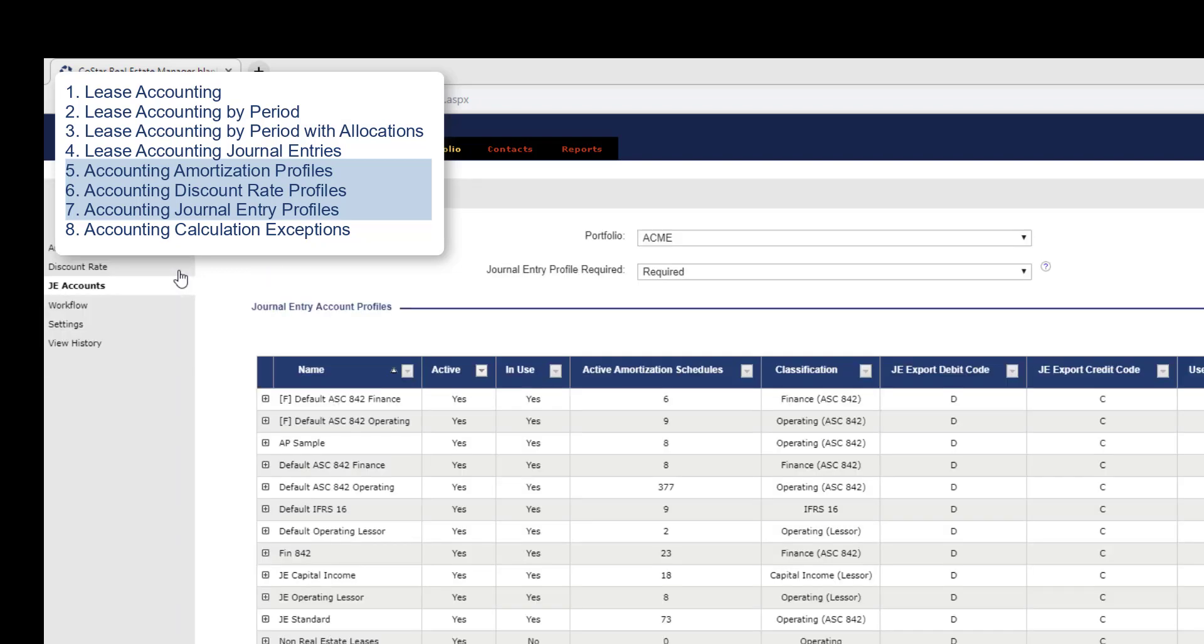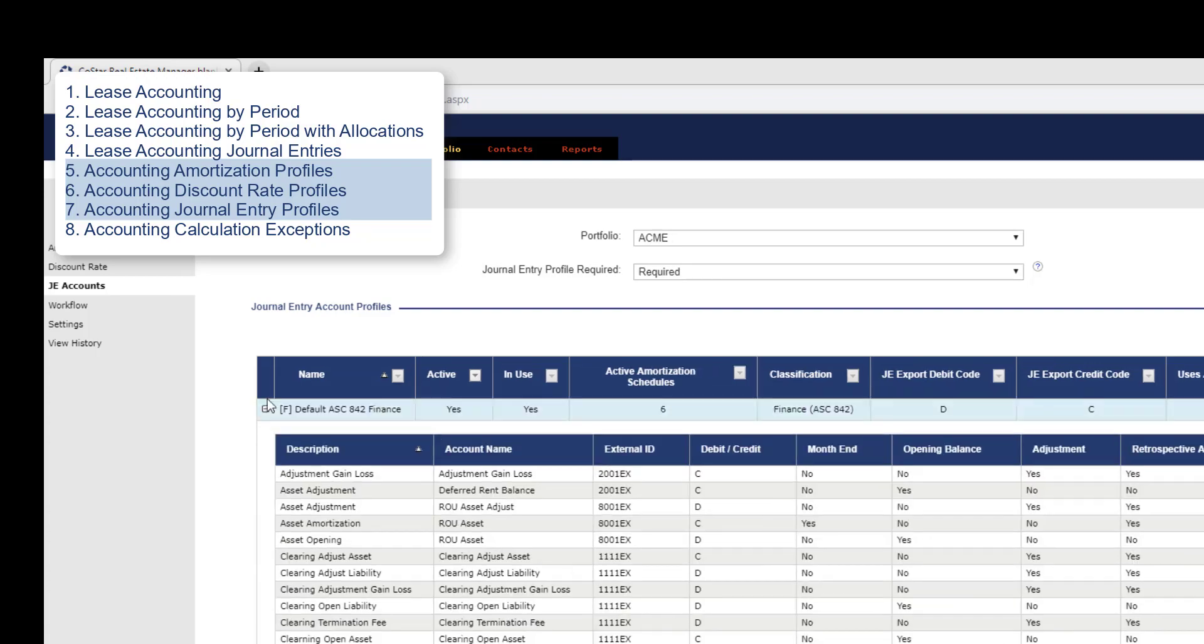The third dataset is for the journal entry account profiles. This would show the information from this page including the profile name, assigned classification, and the accounts assigned to each profile with their respective account attributes.